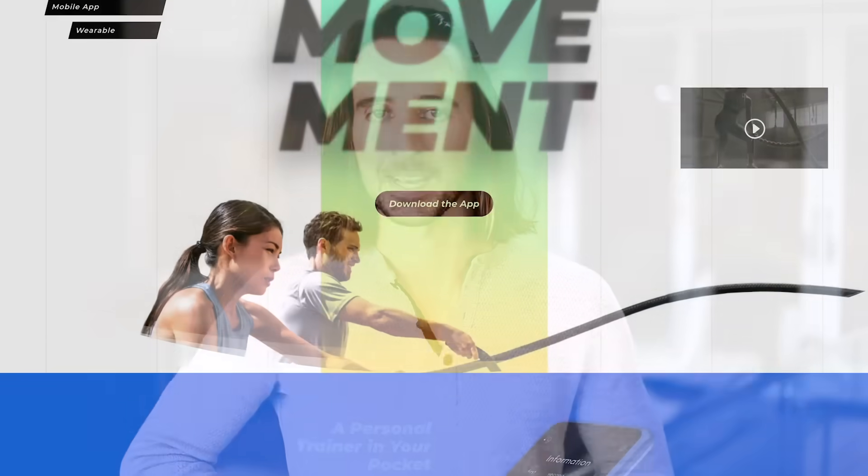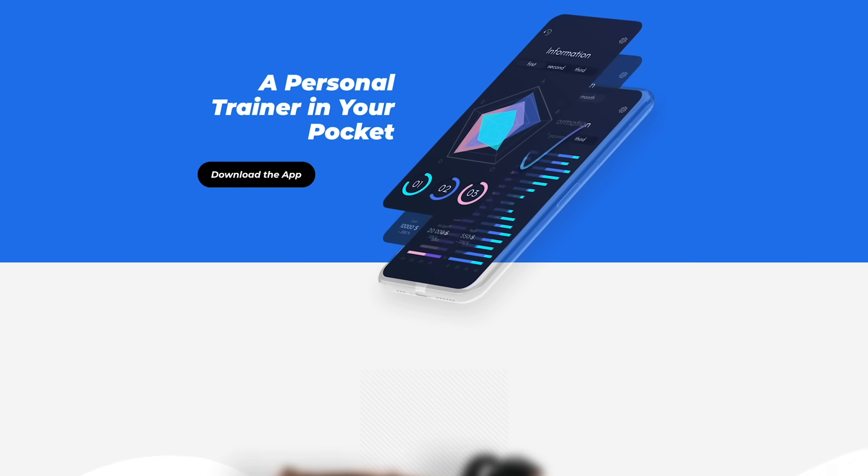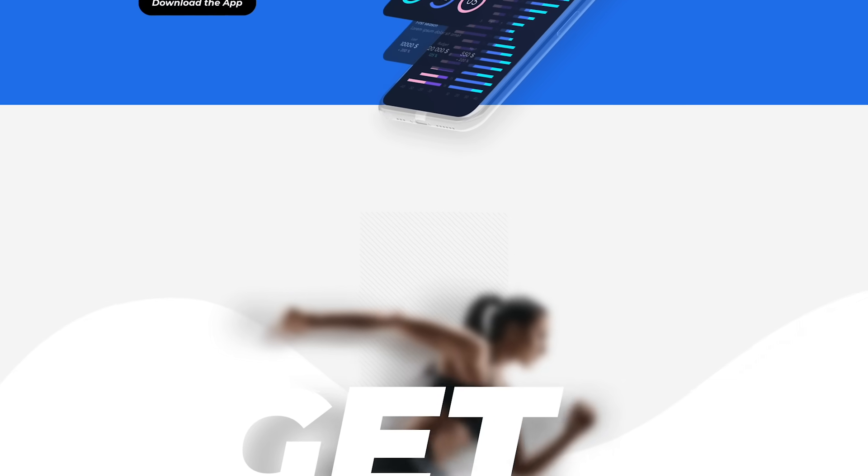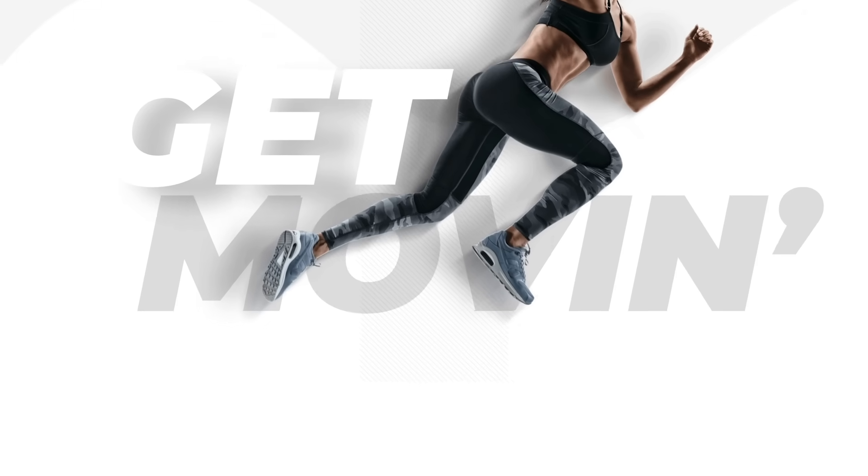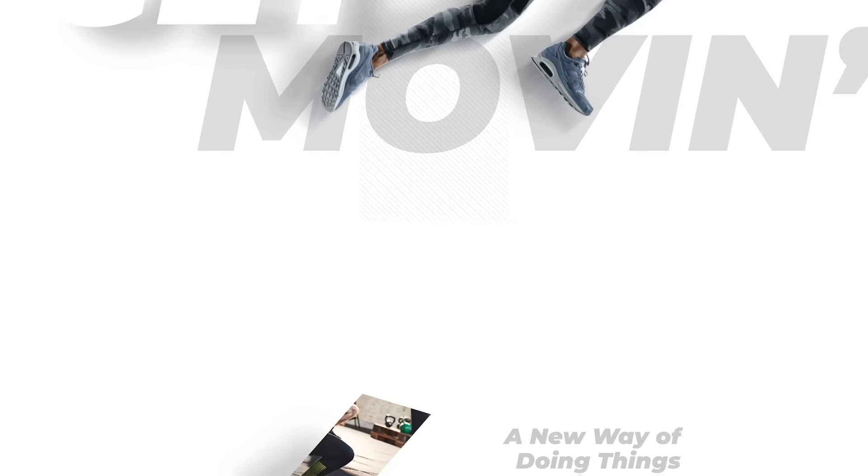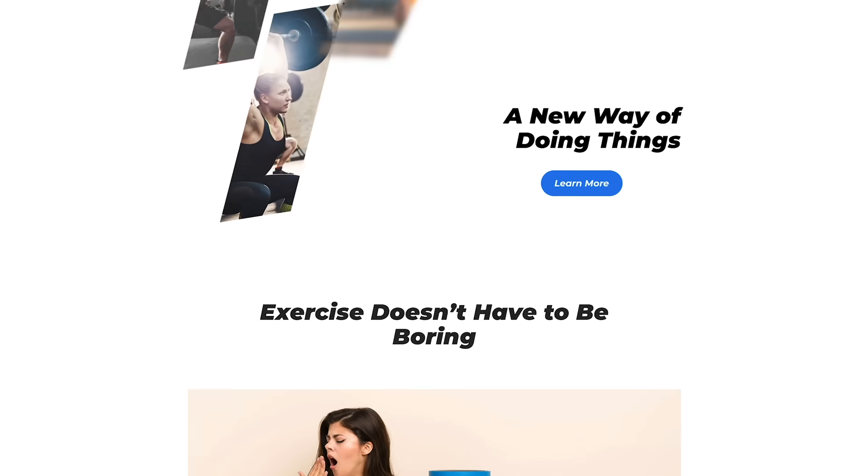Today we are excited to introduce one of Divi's most amazing new features ever. It's called Scroll Effects, and it allows you to create advanced animations and transitions that react to your visitors as they scroll up and down the page.